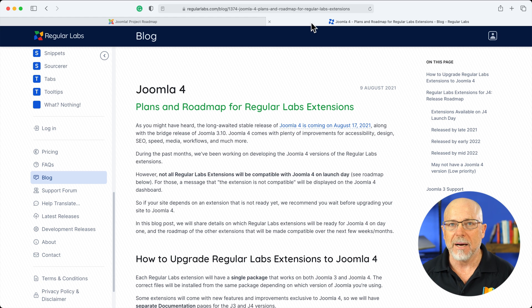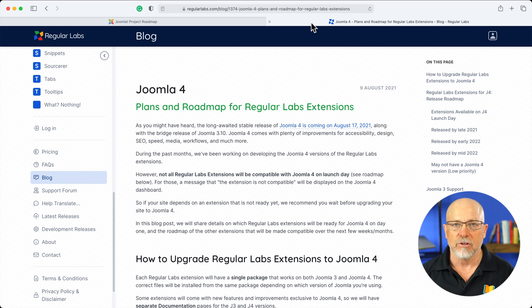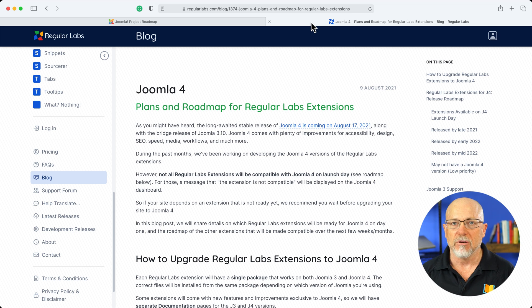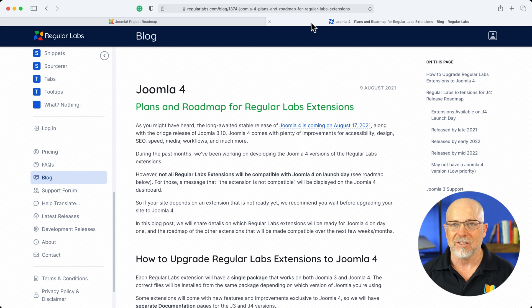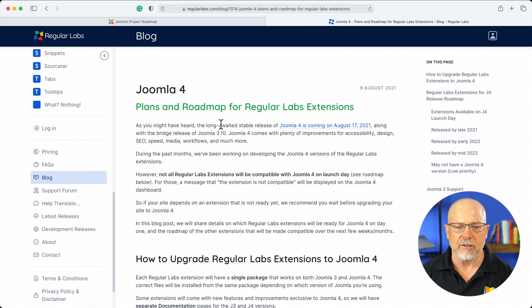This is the roadmap for Regular Labs, one of the more popular set of extensions for Joomla. I use it on pretty much every site I build. Peter, the person behind it, is exceptional. But his roadmap looks like this.